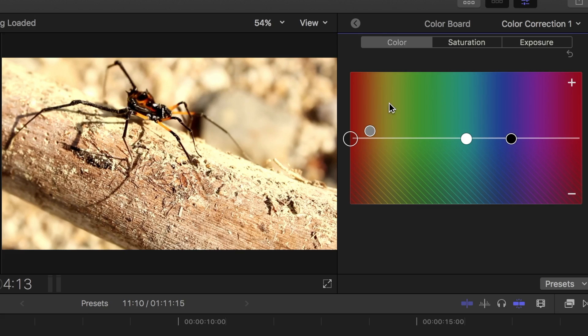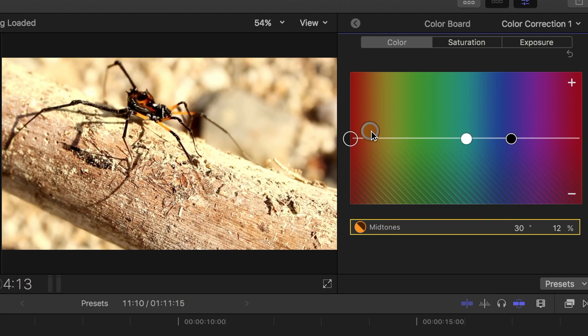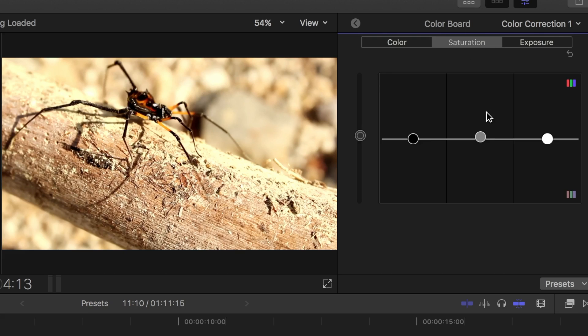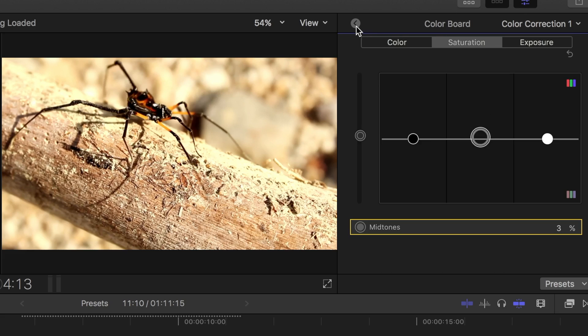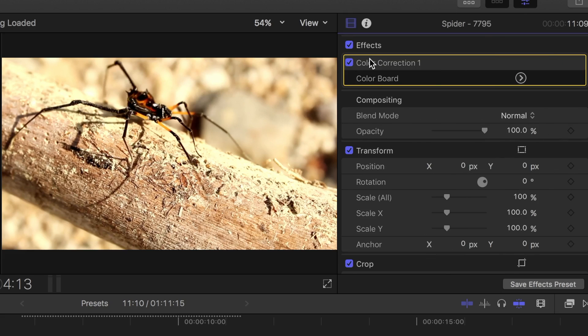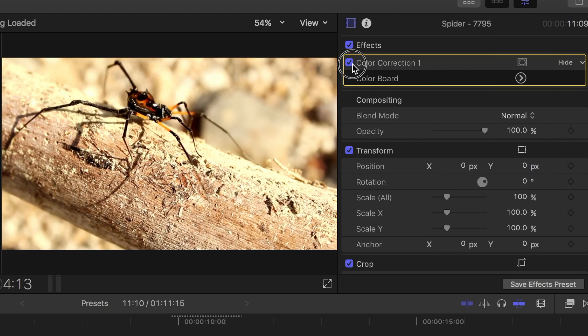In this case, my only adjustments were adding a little bit of red to the midtones, and bumping up midtone saturation slightly. I'll toggle this effect off and on. A minor adjustment, but it does achieve the look I wanted.